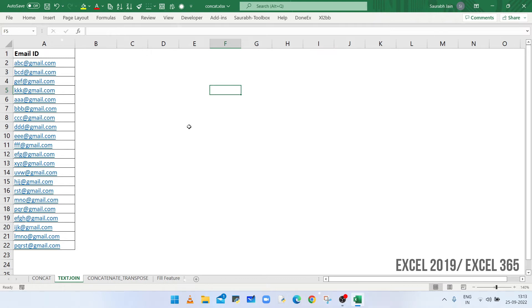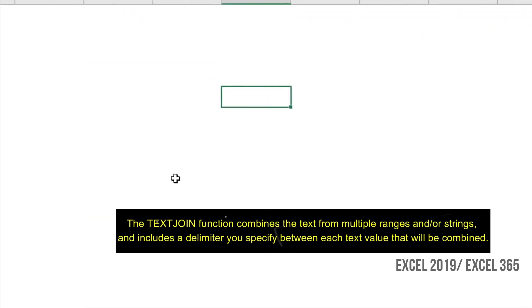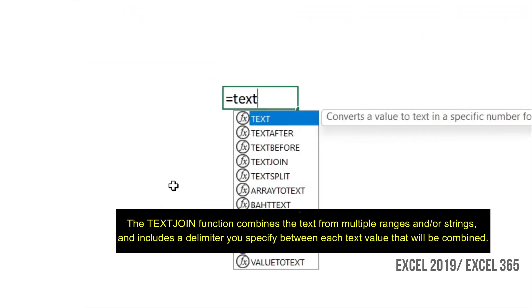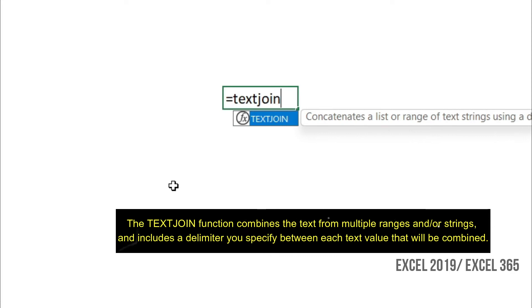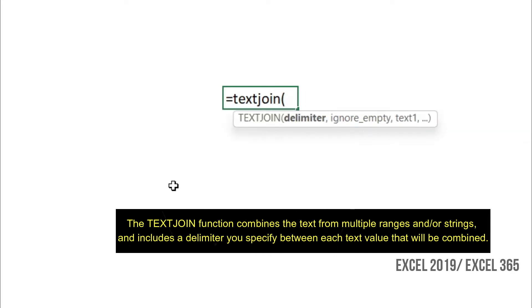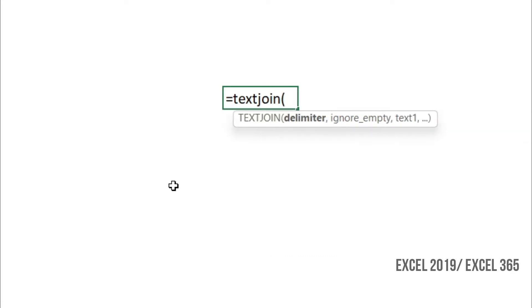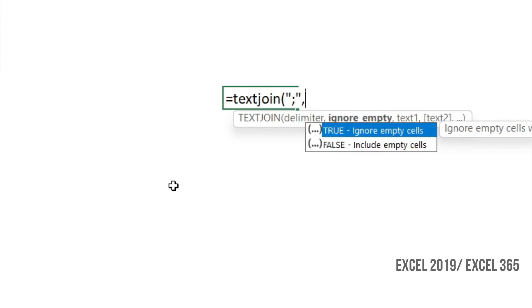So type equals to TEXTJOIN, open bracket. Now type the separator in the double quotes. So the separator is semicolon. Use true if you want to ignore empty cells available.